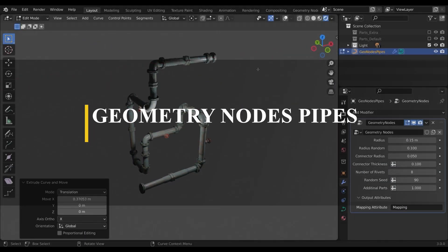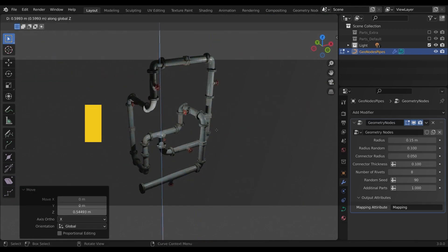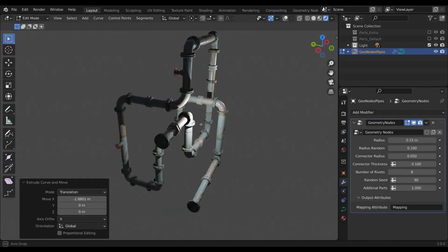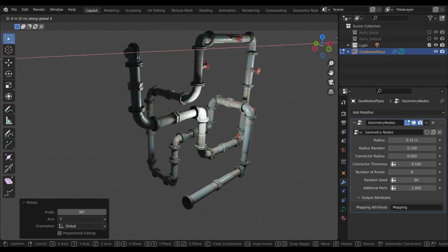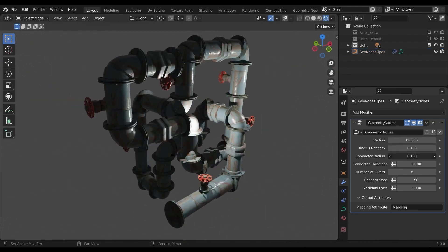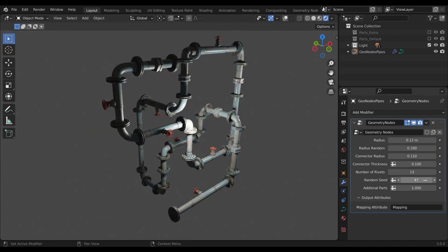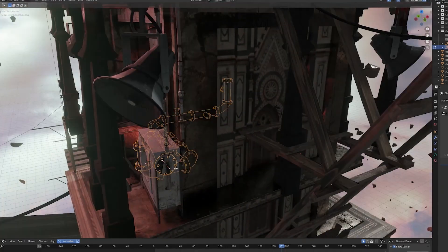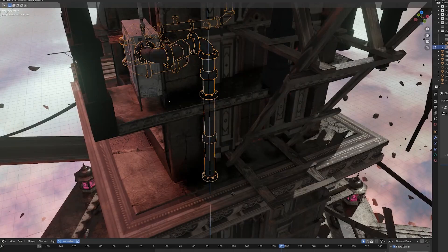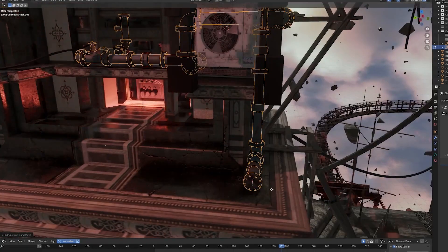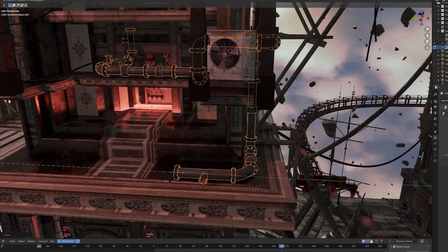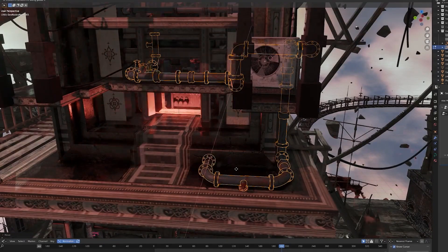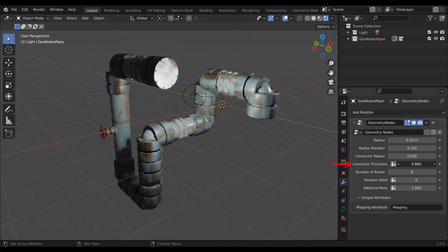We also have a geometry node setup designed to procedurally generate pipes in a non-destructive way. This generator offers you the ability to generate pipes along a custom curve that can be modified at any time. It comes with a bunch of settings to tweak the pipes like connector radius and thickness. Also, the number of rivets in addition to the ability to add additional parts like valves and connectors.